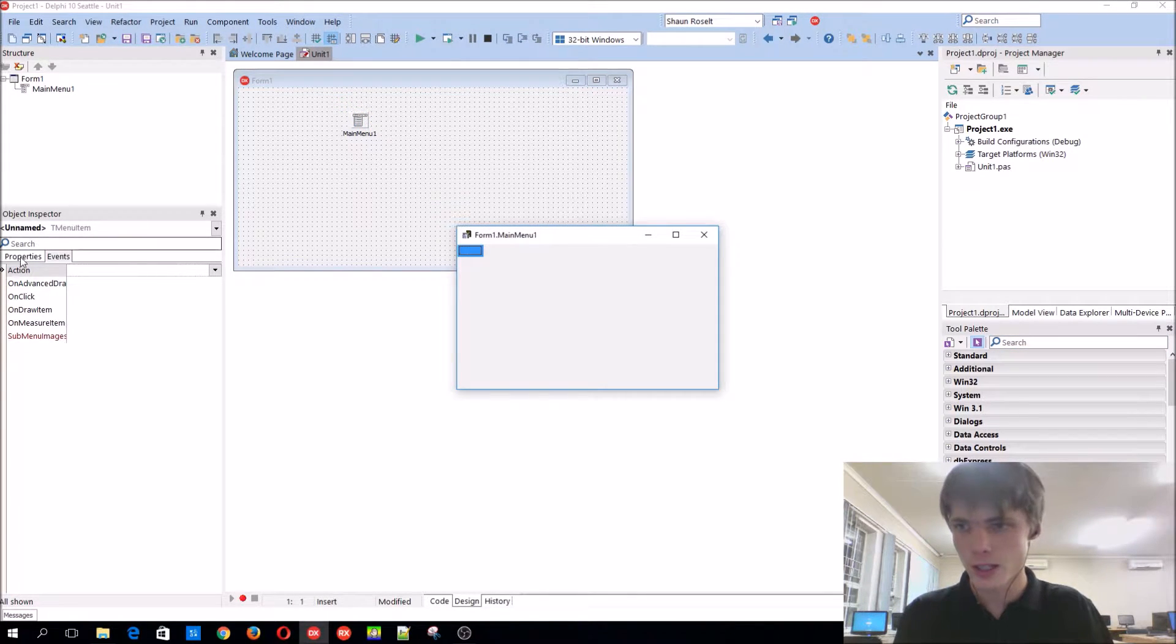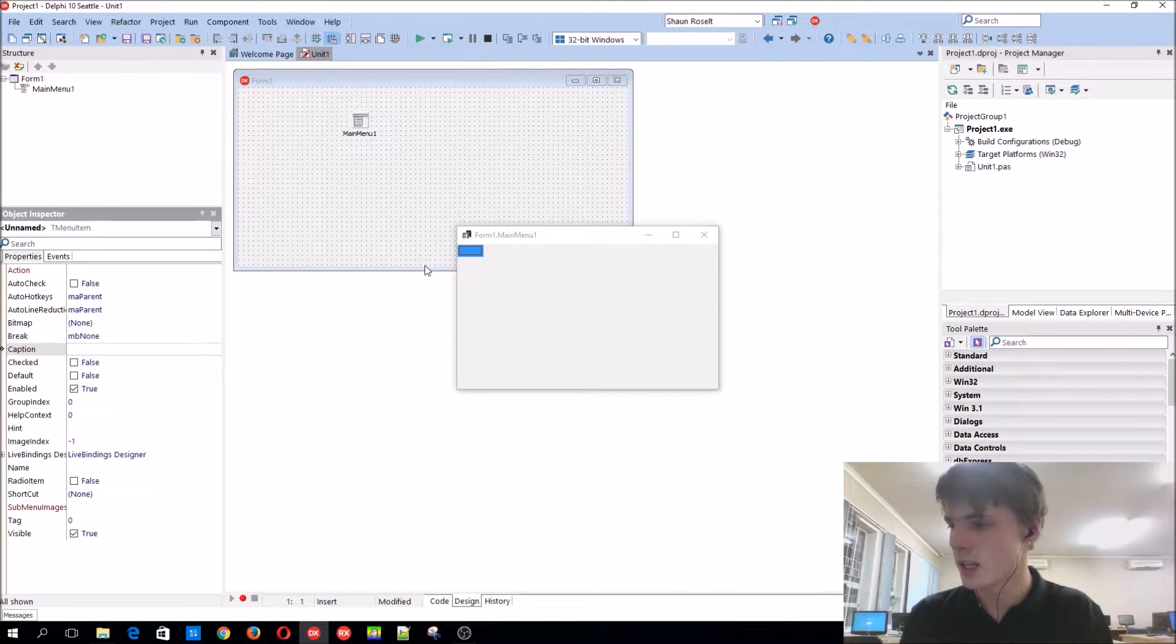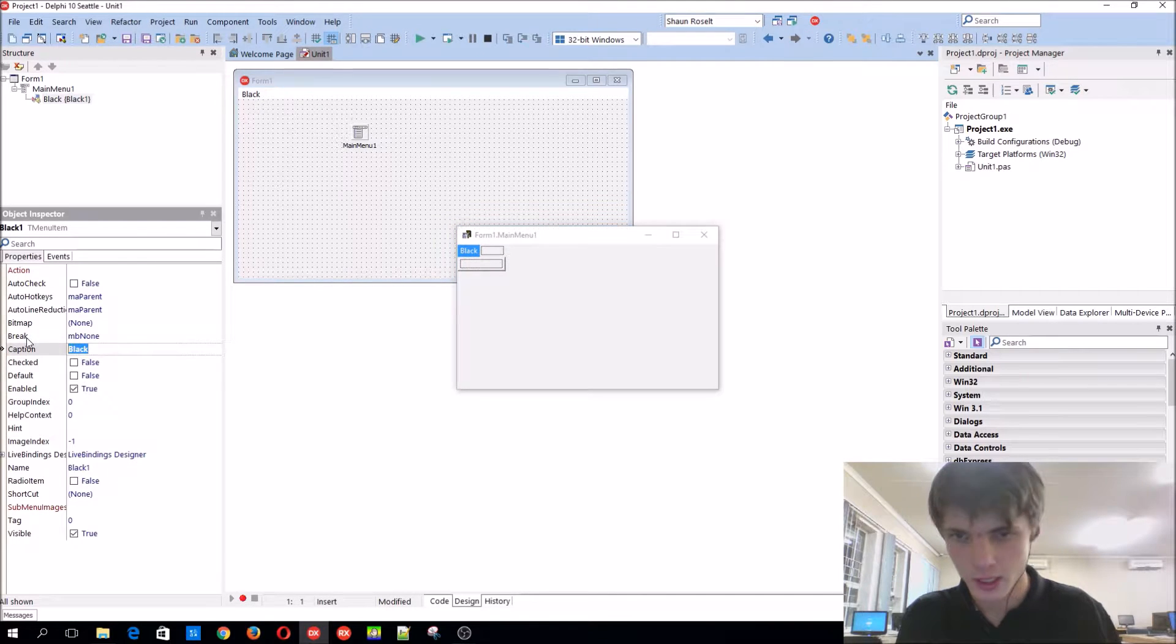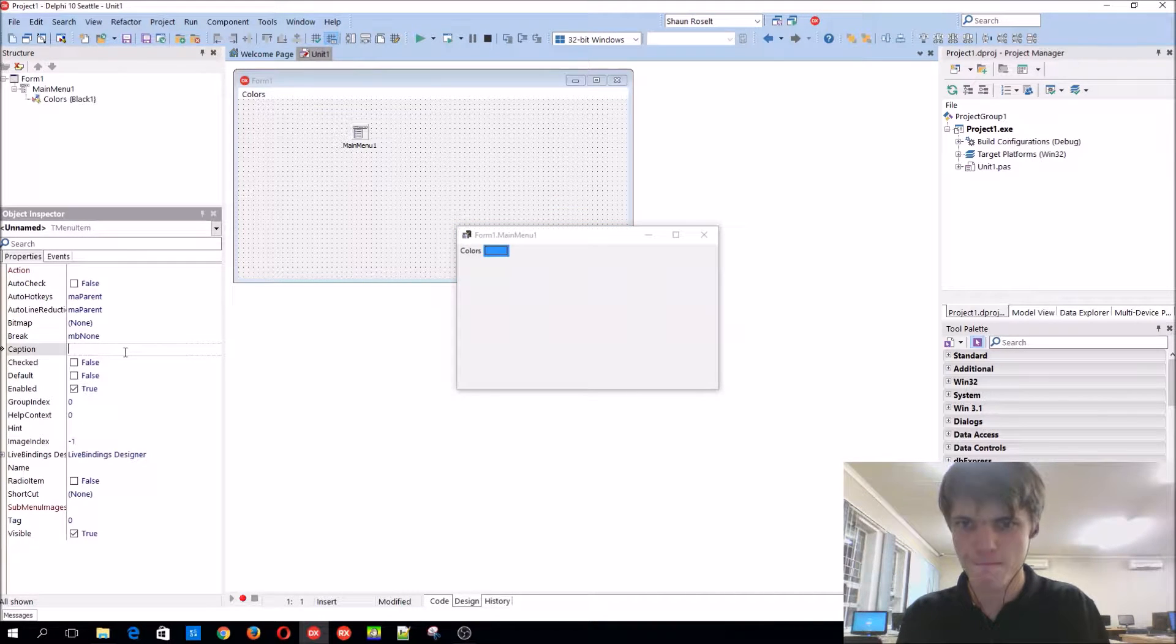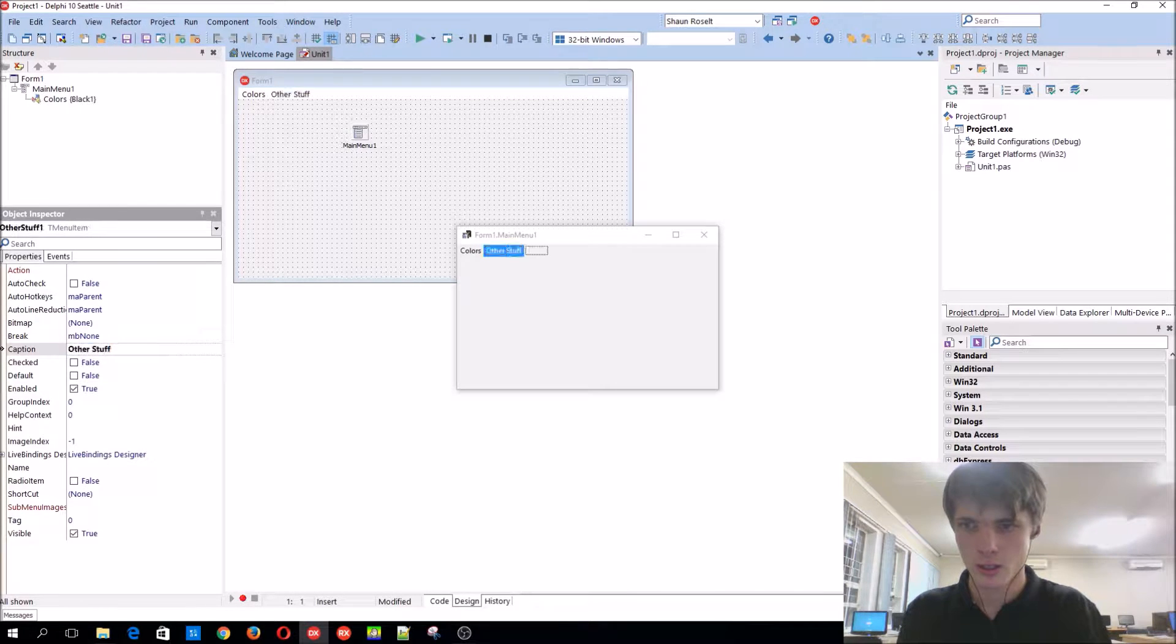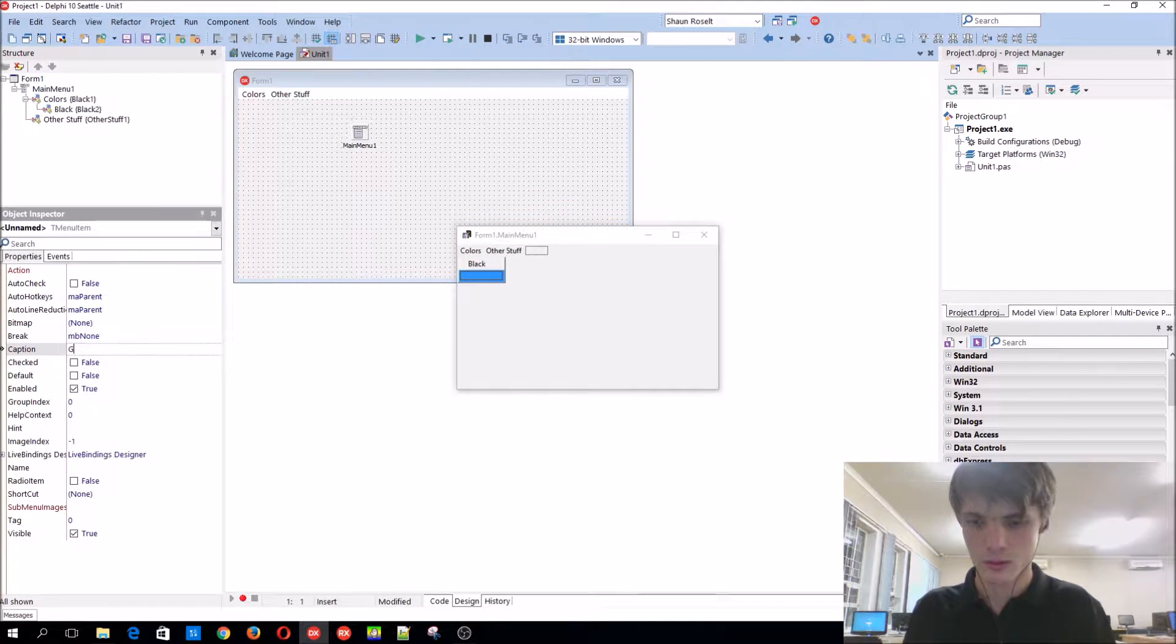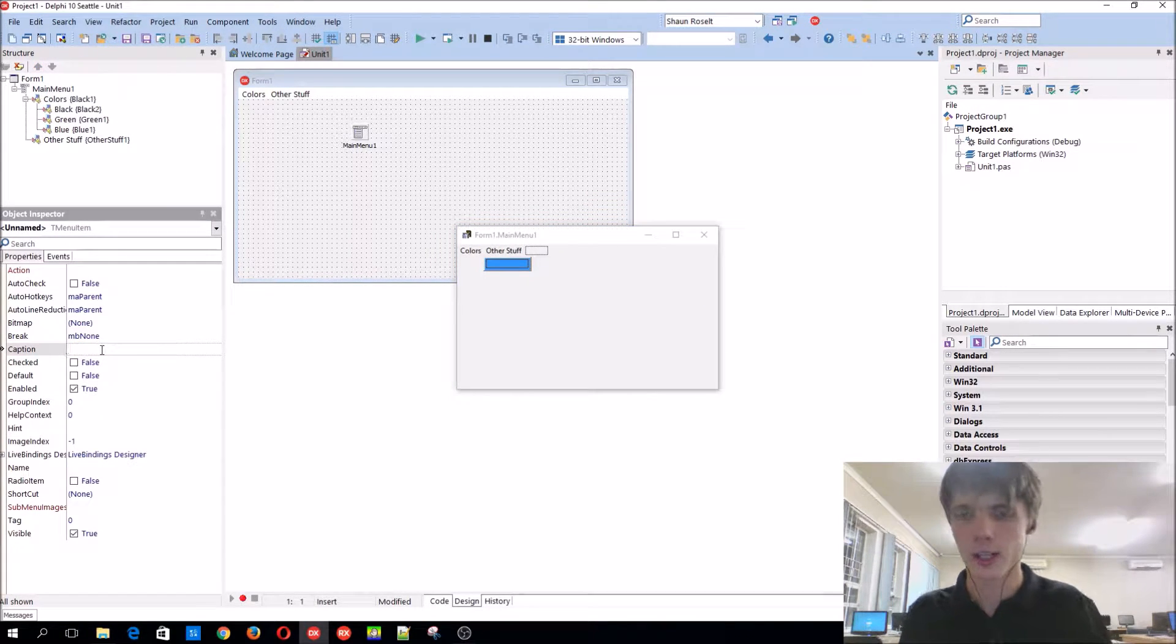It basically works like a button. If you give it a caption, for instance, let's make a color picker again. So we'll add black, let's make a bit of this colors, and we'll say here other stuff colors. We'll add like black, green, blue, other stuff.